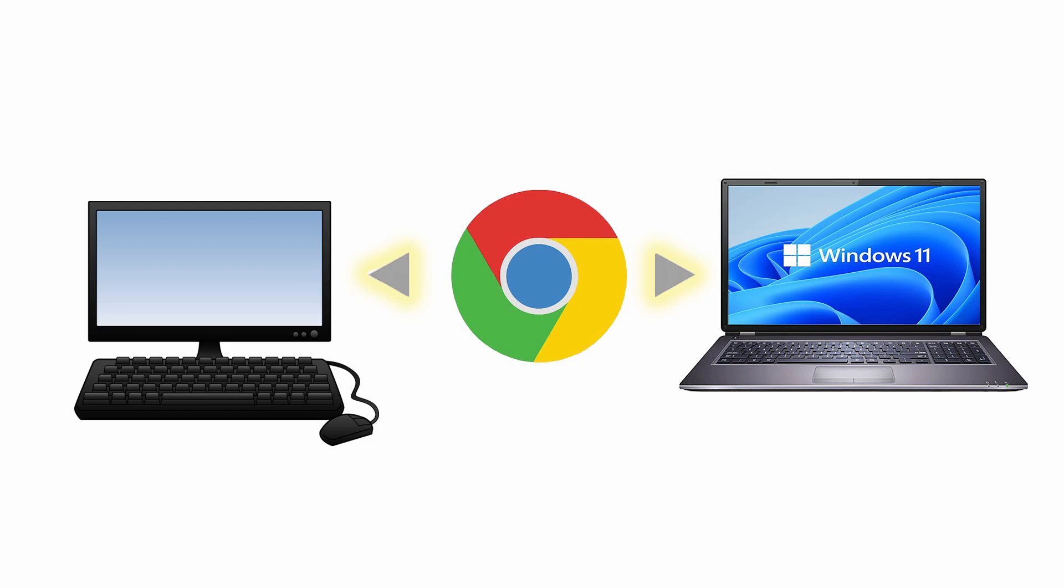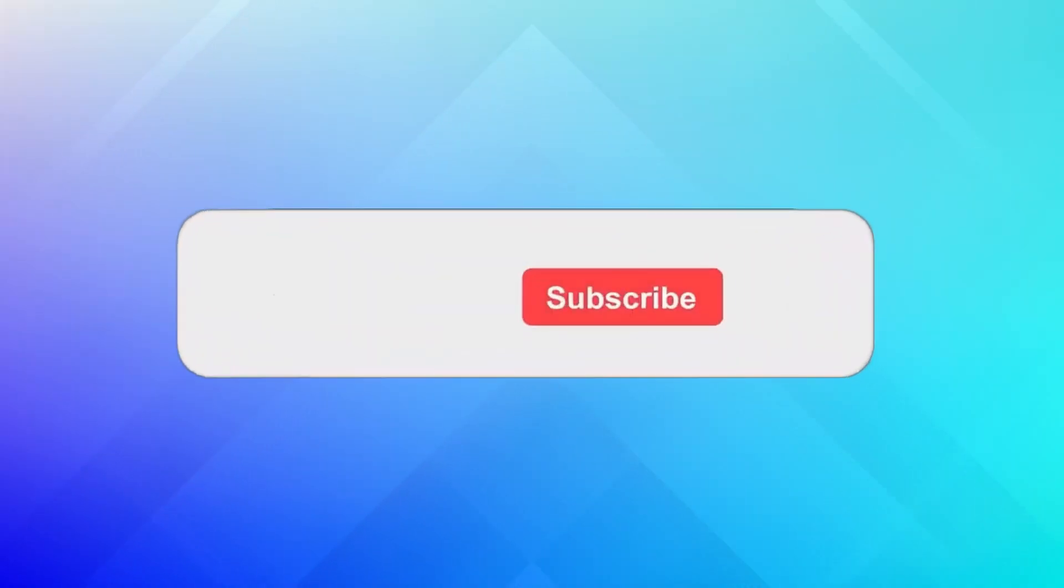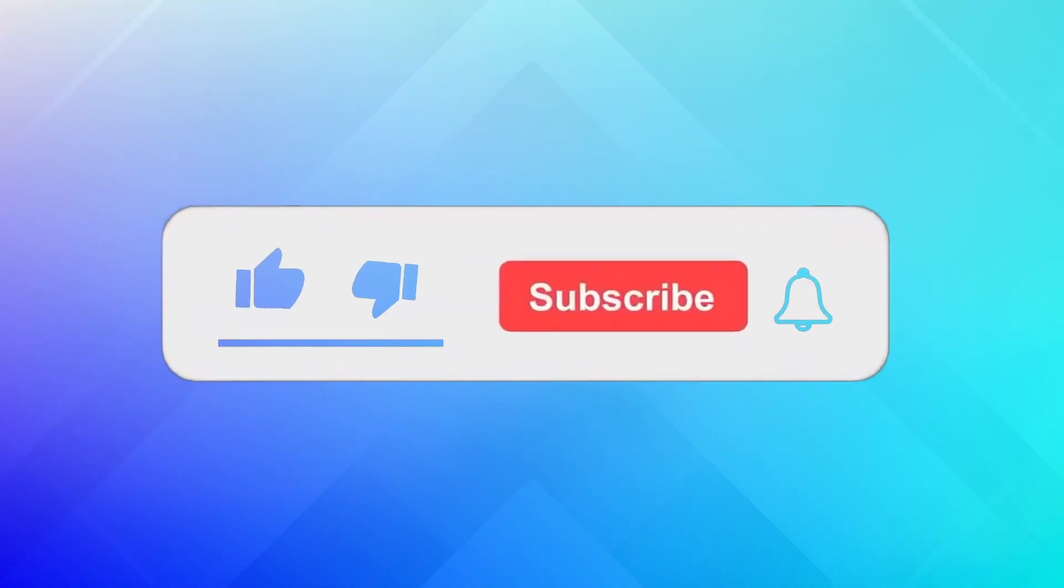That's how easy it is to remotely access another computer. For more videos like this one, consider subscribing.